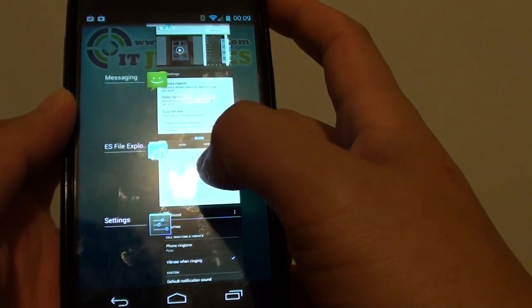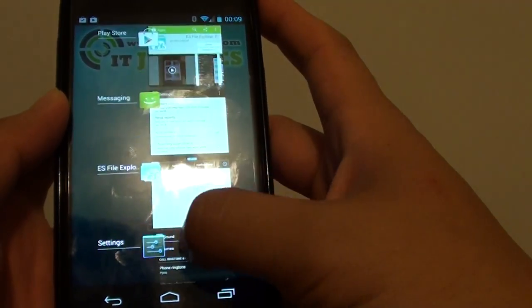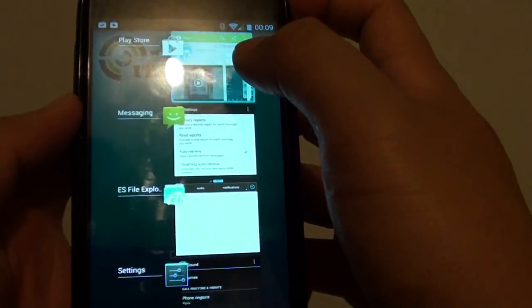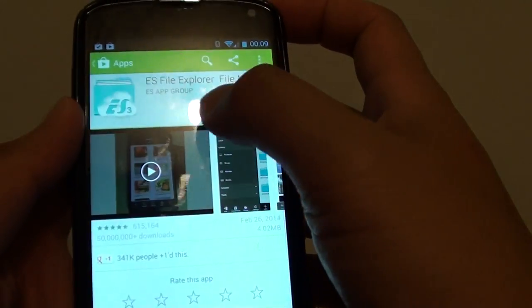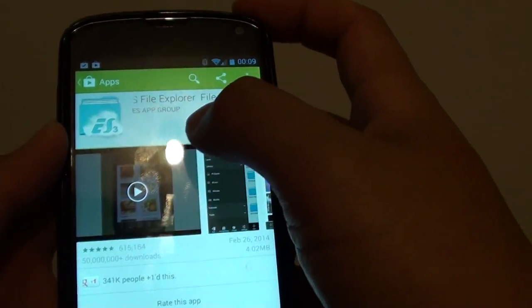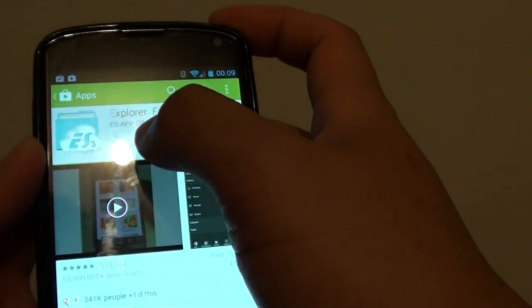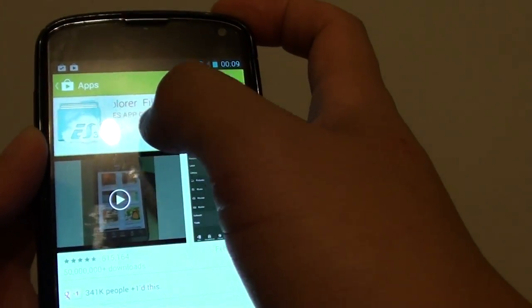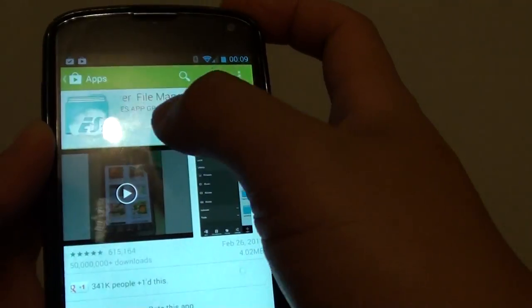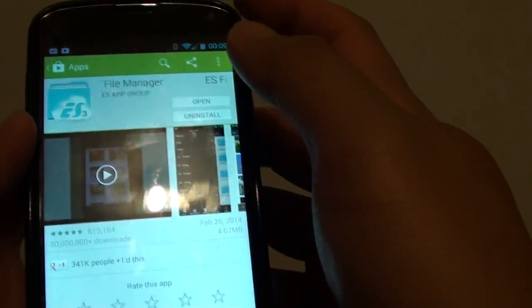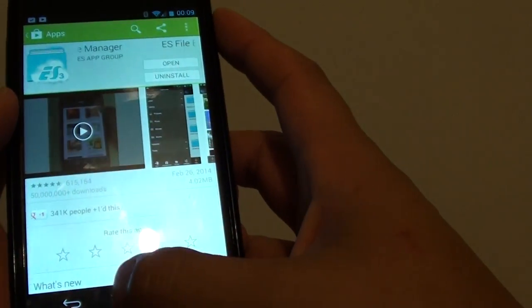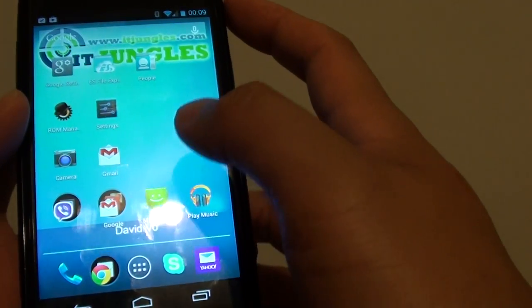Go to Play Store. In your Play Store, look for an app called ES File Explorer File Manager and install it. Once you have installed it,